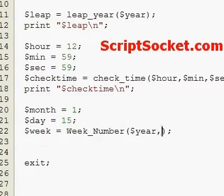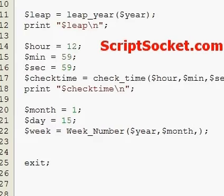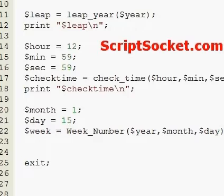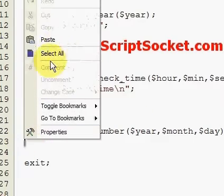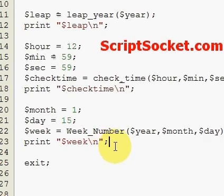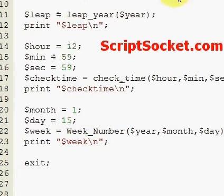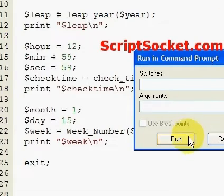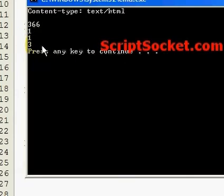We pass in year, month, and day to week_number, then print the week number. Running this, it's the third week of the year.